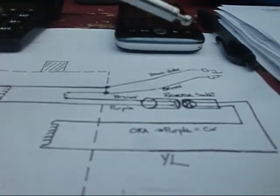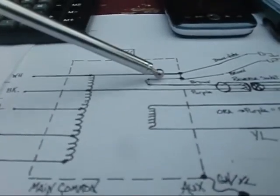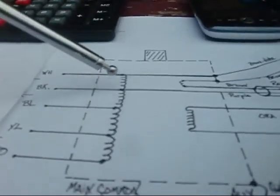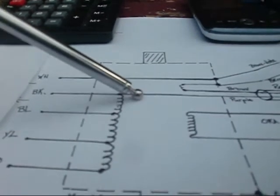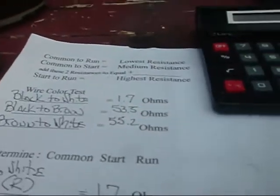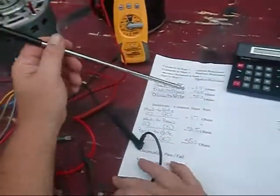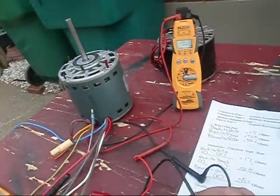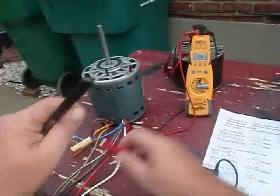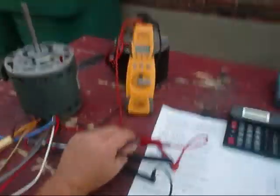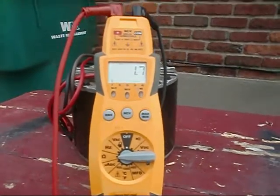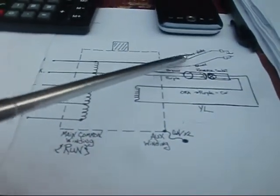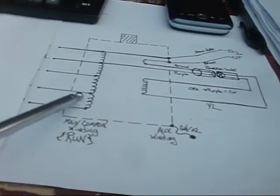What we did on this was we determined that this brown and white is actually part of the white, the run winding, the common run winding, and you can see it tied in right here. We proved a point that we knew that our black is actually common. So if you took this brown and white to this black, we should get that 1.7 that we've seen. Let's go ahead and do it one more time. The black is common. We discovered that by doing our tests. We're going to take it to the brown and white. Should be 1.7, 1.8, something like that. We got 1.7. 1.7 from the black to the brown and white right here. Our auxiliary winding, part of our auxiliary winding, which is actually tied into our main run winding.